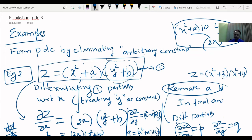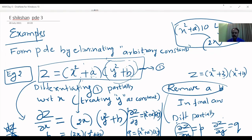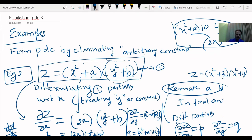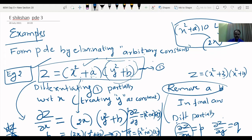Our aim is to remove A and B. Using equation 2 (differentiation w.r.t. X) and equation 3 (differentiation w.r.t. Y), we substitute back into equation 1. What is the value of (X square plus A)? It is Q by 2Y. What is the value of (Y square plus B)? It is P by 2X. You have to substitute these back into equation 1.